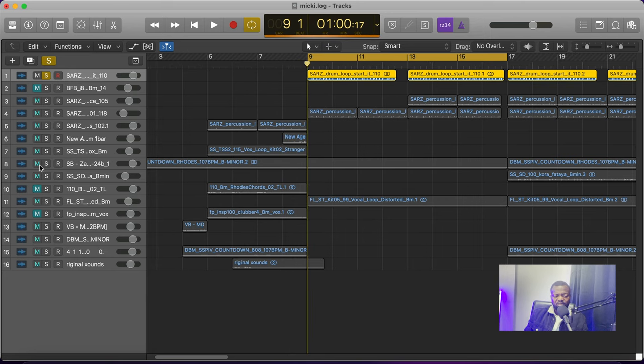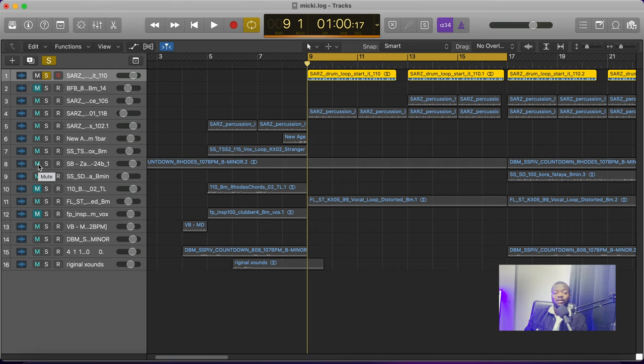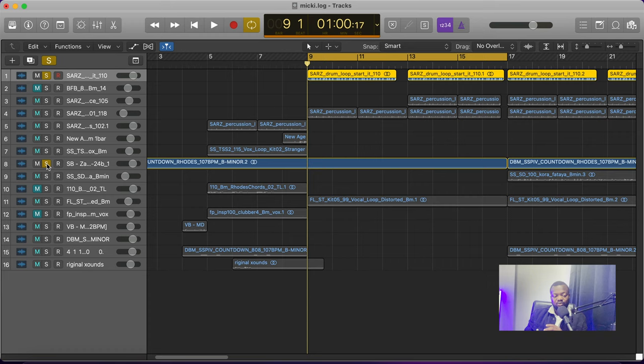Then I tried to find the right melody for my mood at that particular time, and I was able to come up with this one.